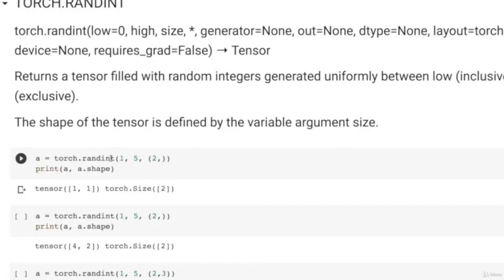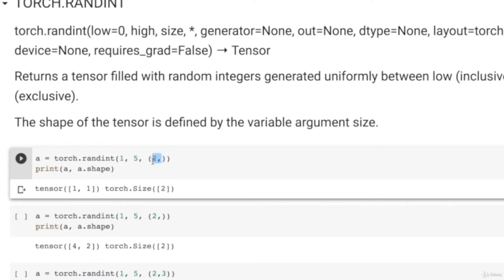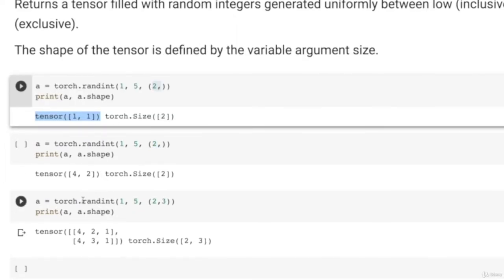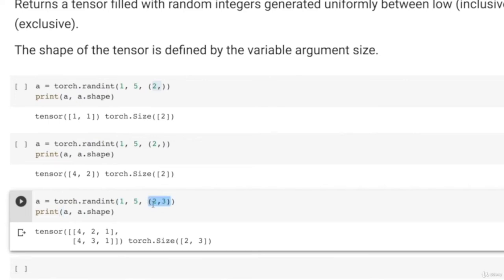Torch.randint takes low, high and the shape of the tensor. For example, passing low=1, high=5 and shape (2,) gives a 1D tensor with 2 integer elements. You can also create a 2×3 tensor of random integers between 1 and 5. That is all about this notebook. Let us look into more Torch functions and Torch gradients in upcoming videos.